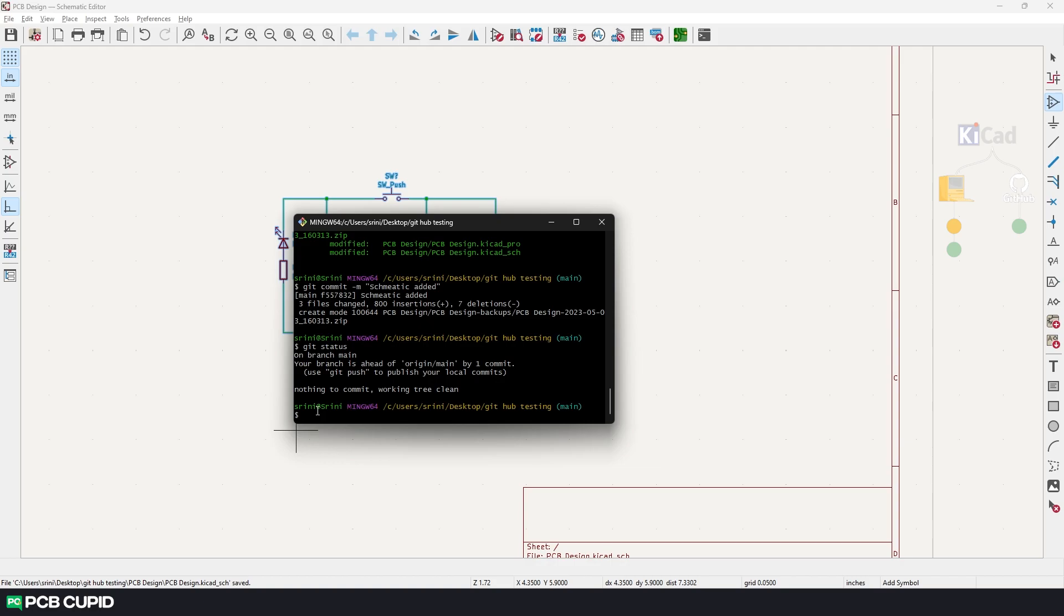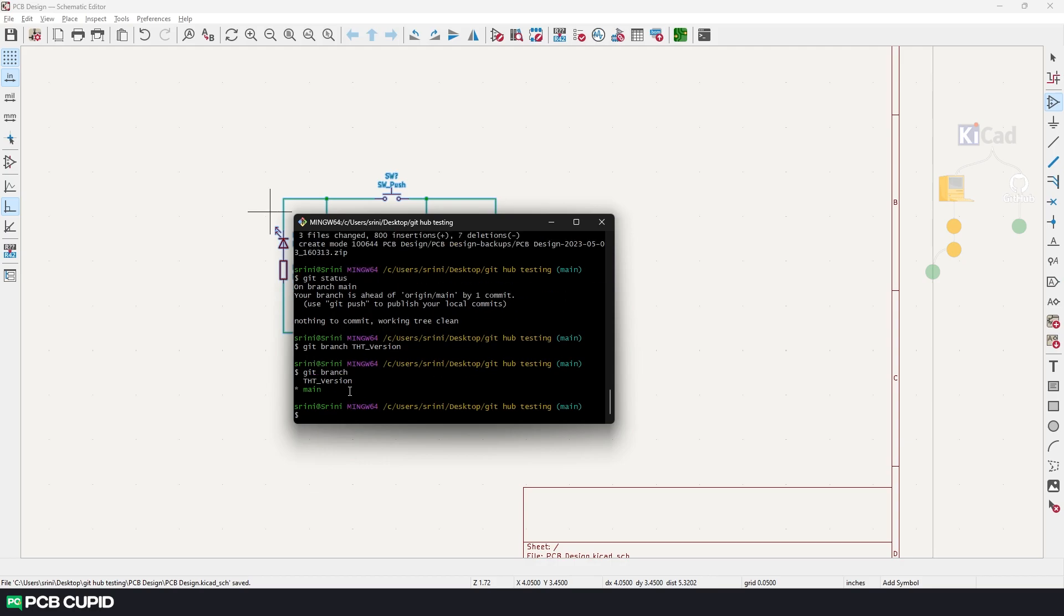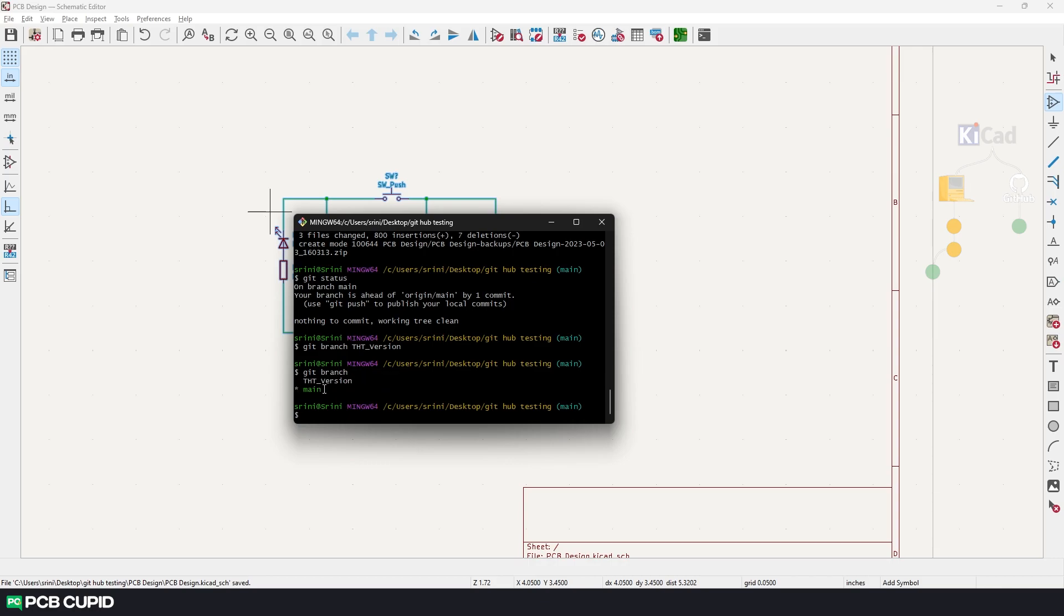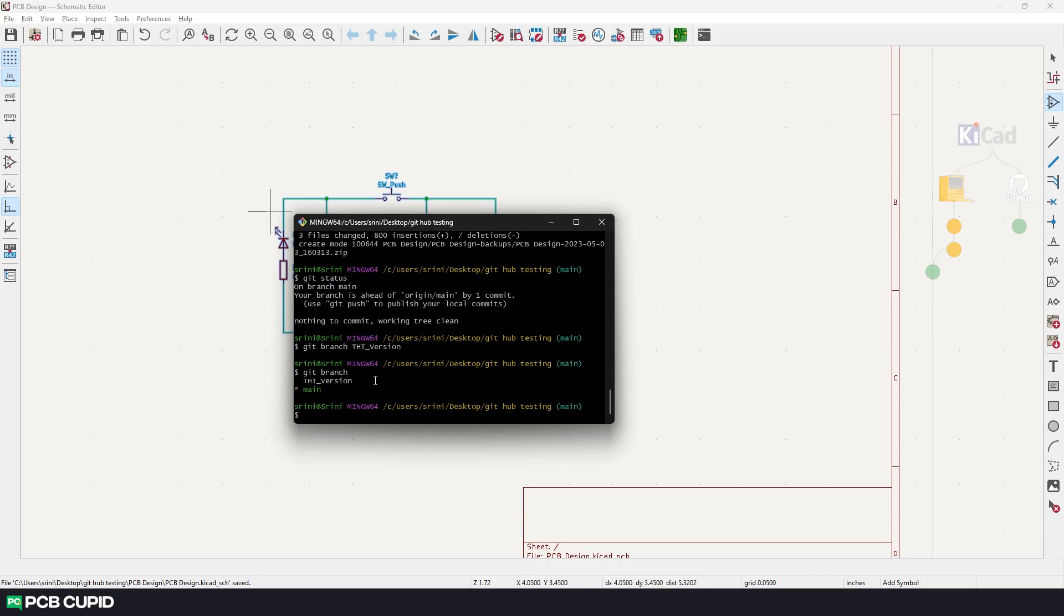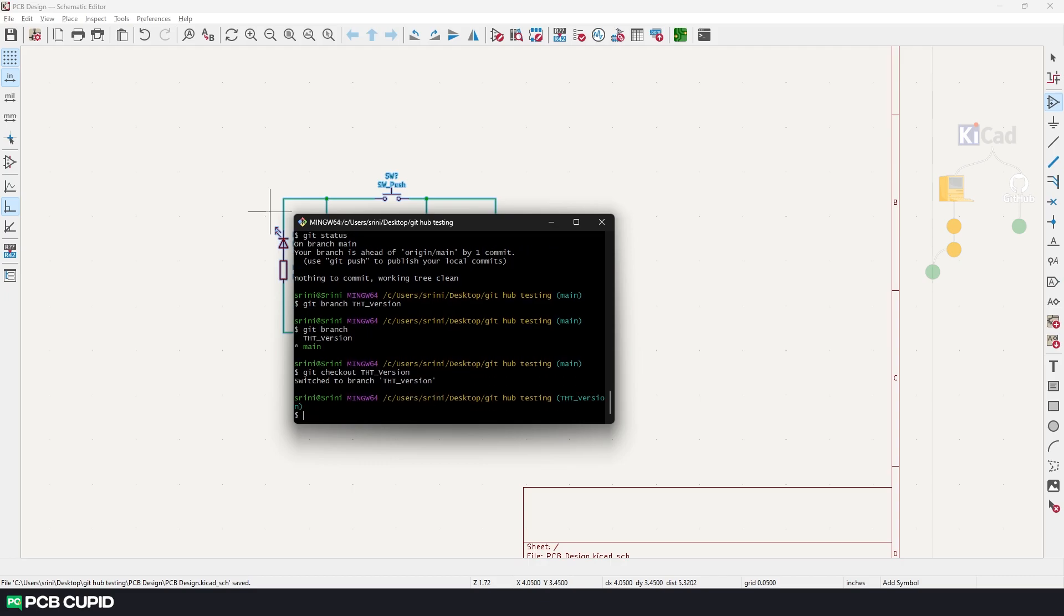Use the command git branch followed by the name of the branch. In this case I'll name this THD_version. And to see if the branch has been created use the command git branch. And we have two different branches. One is the main branch and the other one is the THD branch. Now to checkout to the THD version, use the command git checkout THD_version. And then click on enter. And here we can see we are currently in the THD version branch.